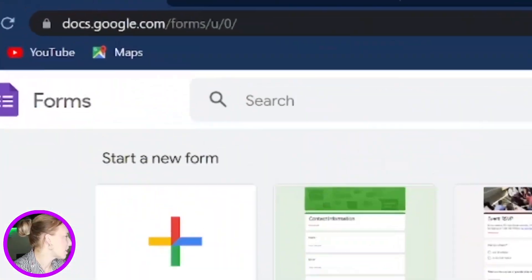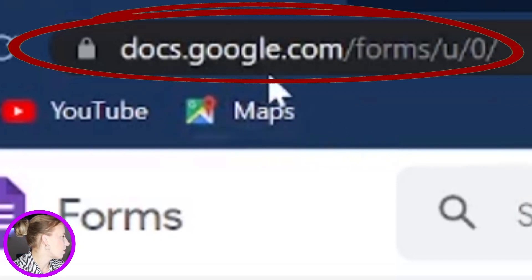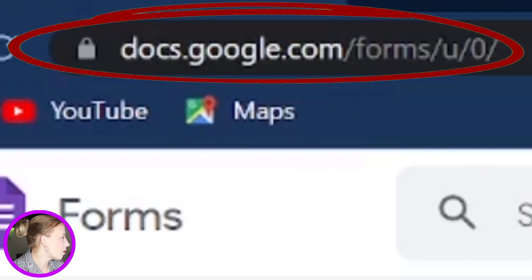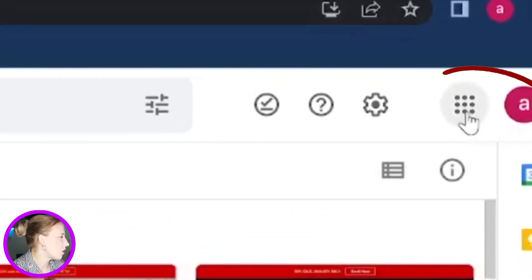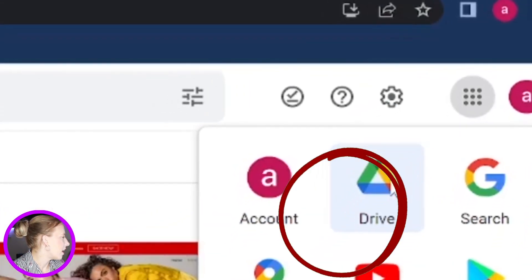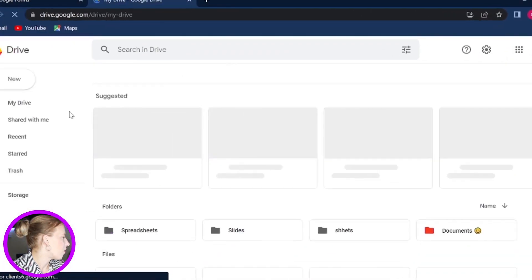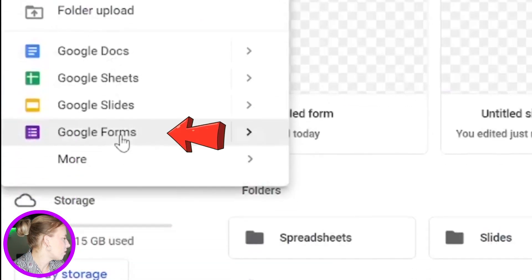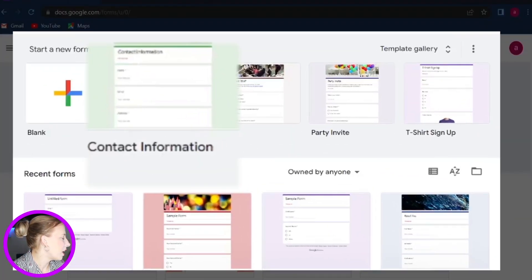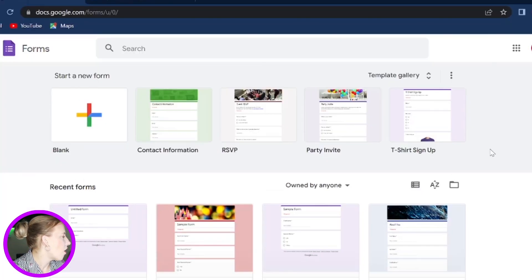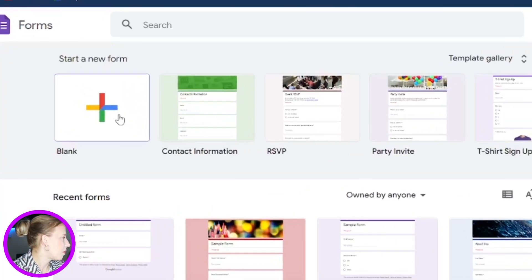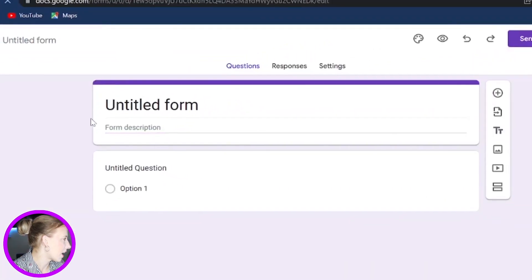To access Google Forms, you can come to URL docs.google.com/forms, or you can also come to your Drive and then click on New and scroll down to Google Forms. Now from here, you can select one of the templates Google is offering, or just simply start from the blank. So let's click on the blank.